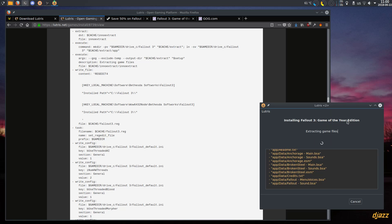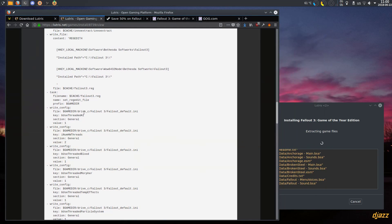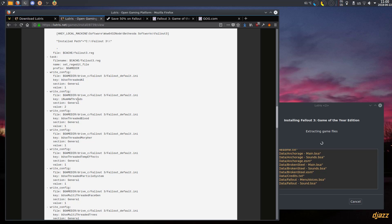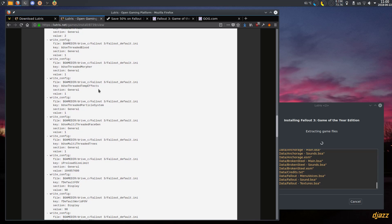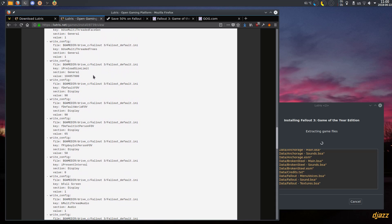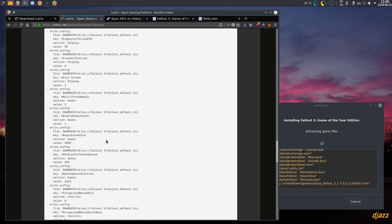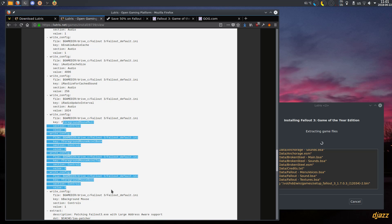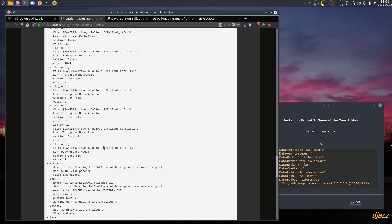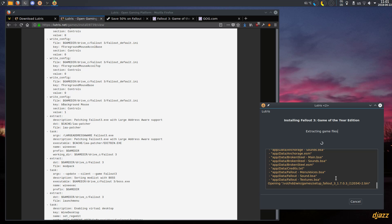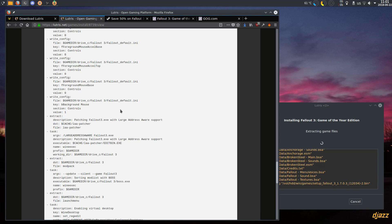Then it applies some more INI patches: enables threaded AI, more threads for everything — because the game is not really optimized for modern systems so you have to tweak a few things. It also increases the field of view because it's nice to see more of the world when you walk around. There are some audio fixes, disabling mouse acceleration in the menu and in-game because that's really annoying. Then afterwards it patches the EXE file with Large Address Aware support, which lets you use HD texture packs.